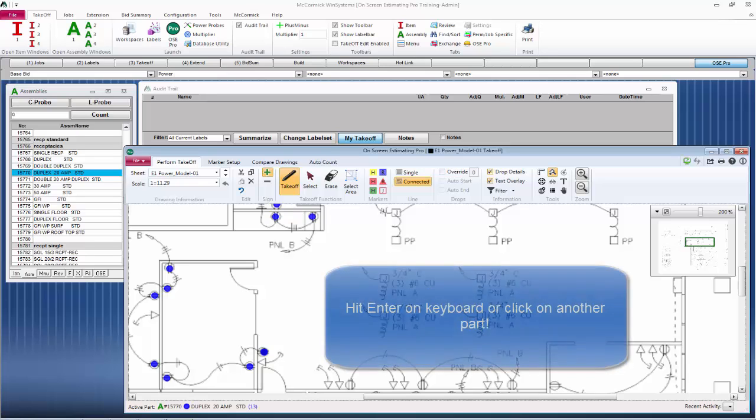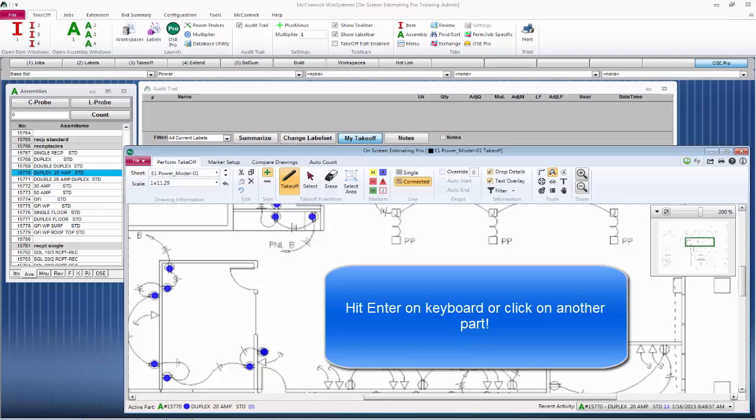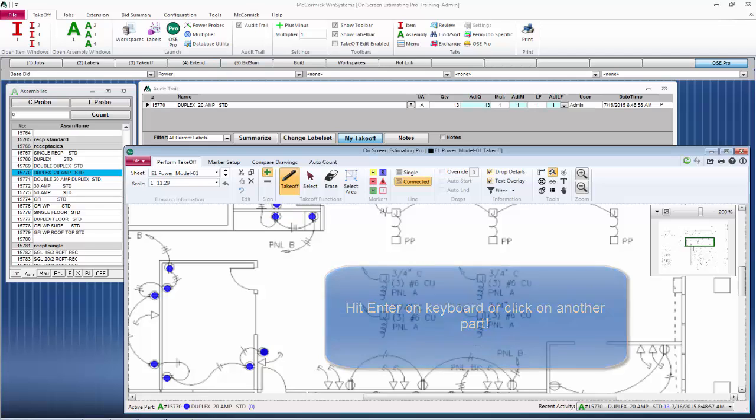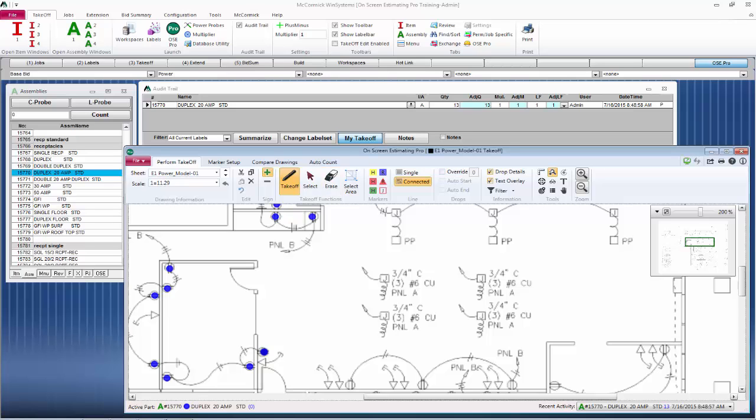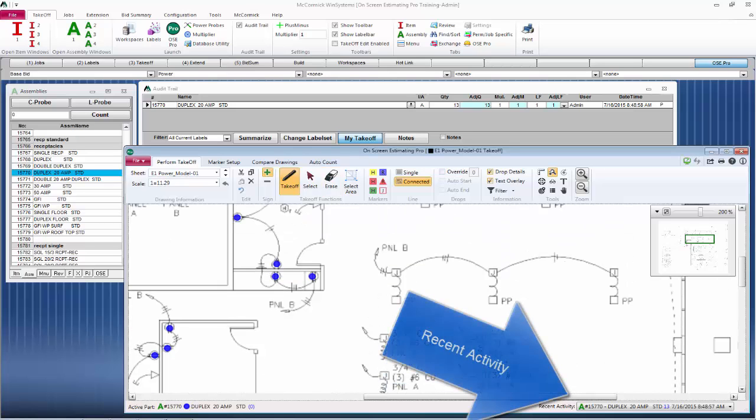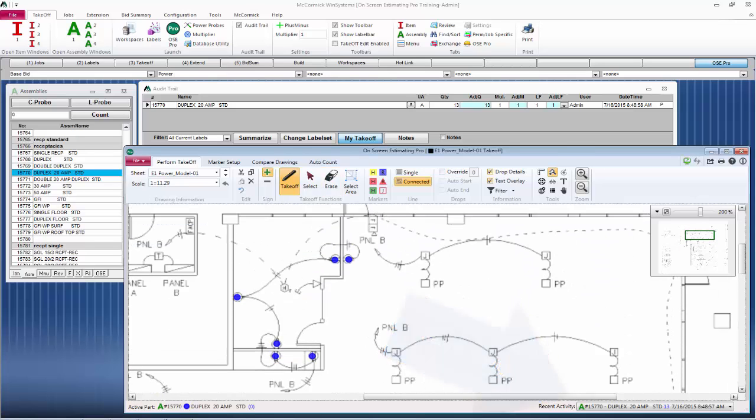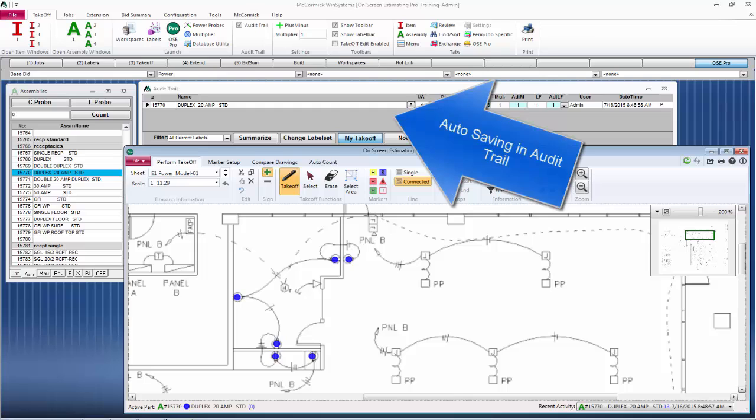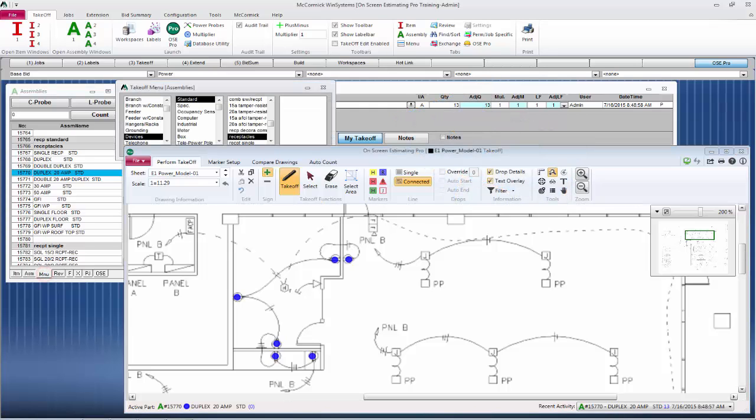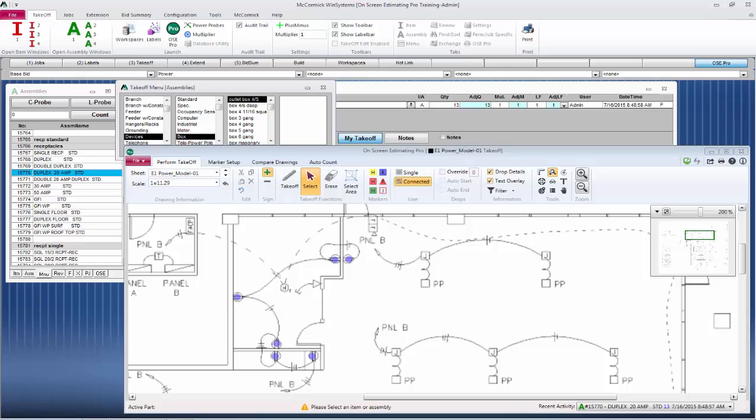After you're done counting, you can click enter on your keyboard or simply click off of the receptacle. This will enter your takeoff into the audit trail. You will also notice your recent activity in the lower right-hand corner. This shows what has been saved to McCormick.